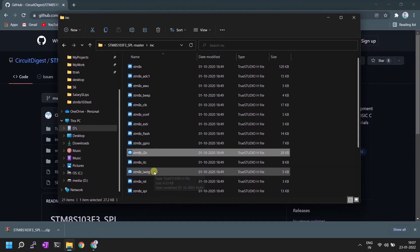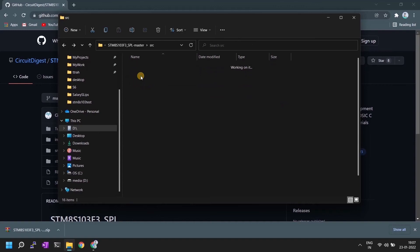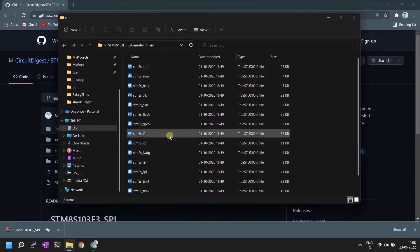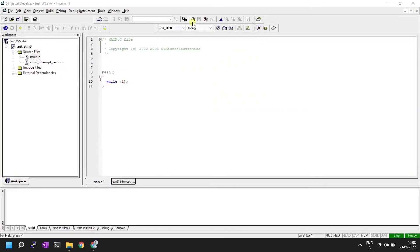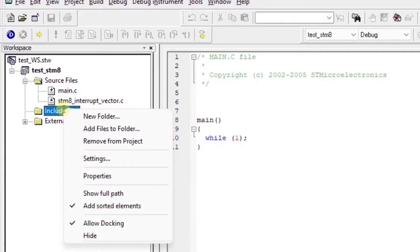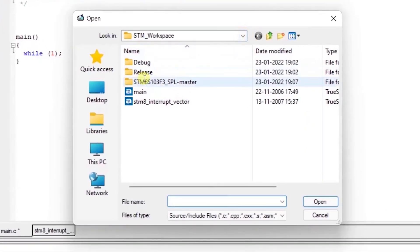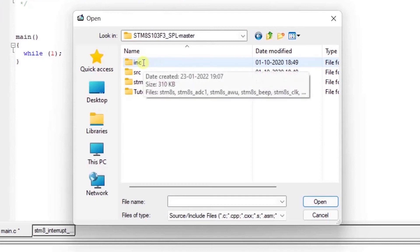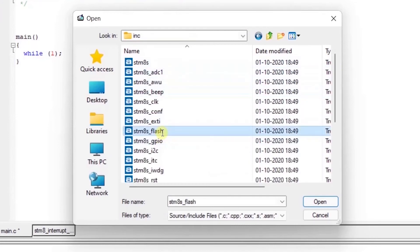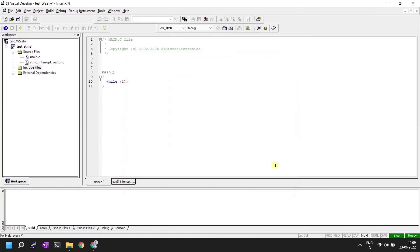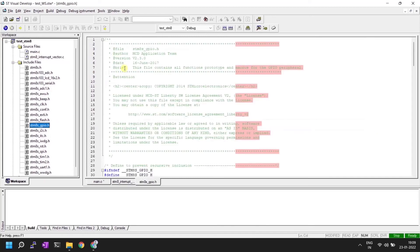When you need a particular peripheral, include its library by including the corresponding .h file. To add library files, right-click on the Include Files folder, select 'Add Files to Folder', navigate to the INC folder, and select the files you need. For simplicity, I am selecting all files, clicking OK. All peripheral library headers are now copied into the project.